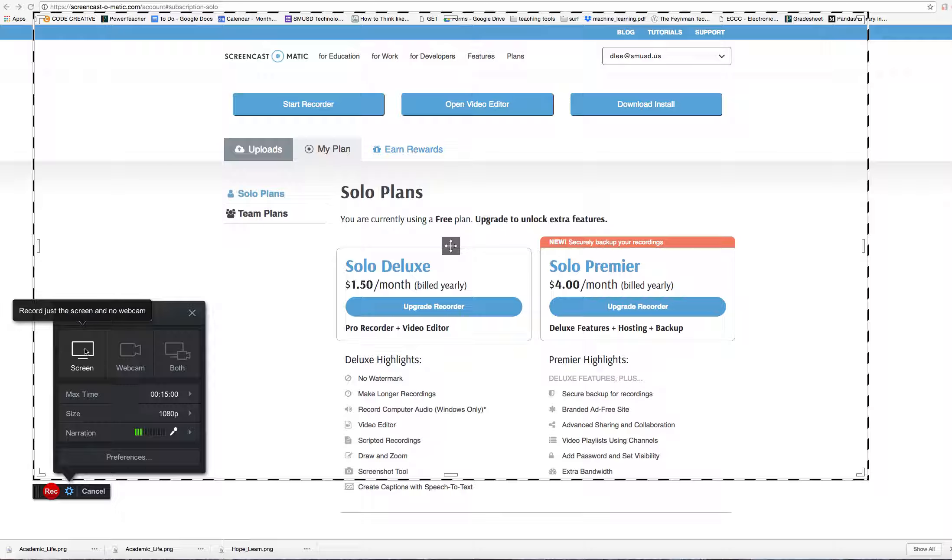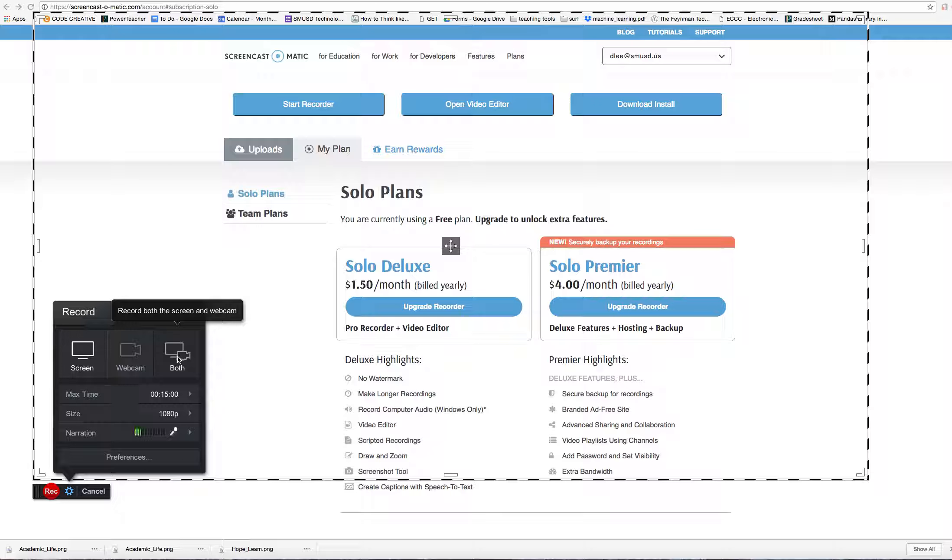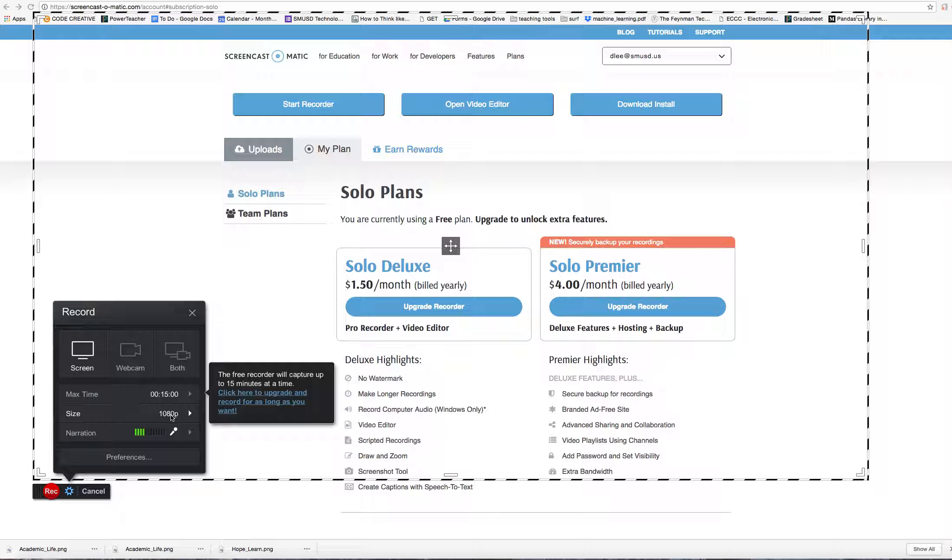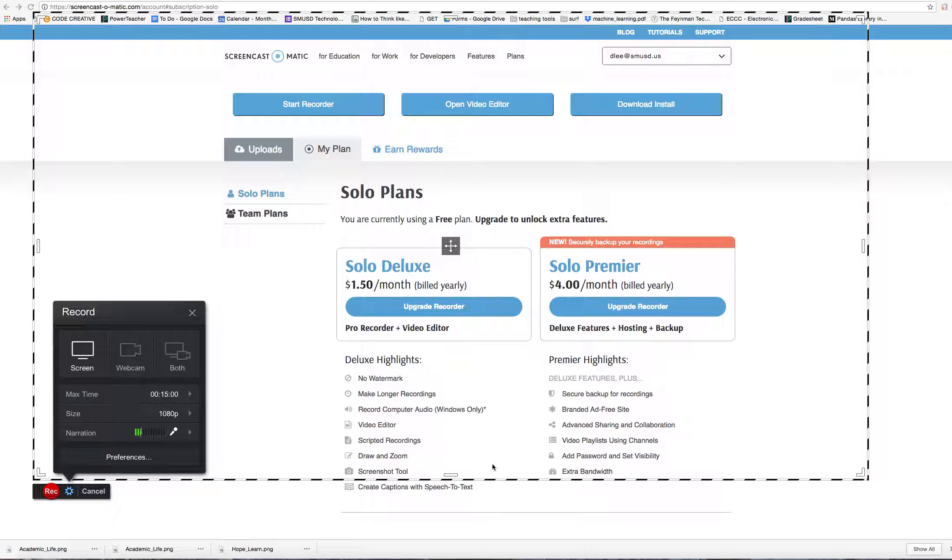Use the screen, webcam, or both. We have a max time of 15 minutes, which should be fine for what we're doing.